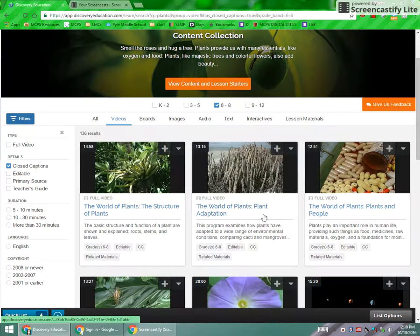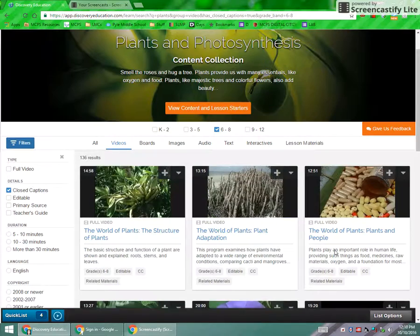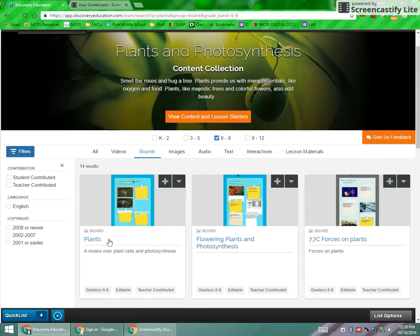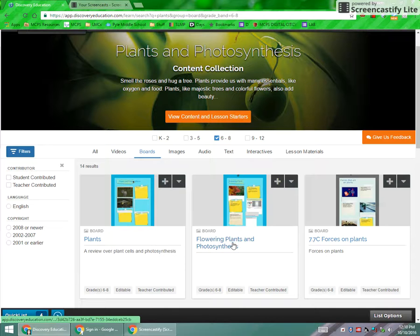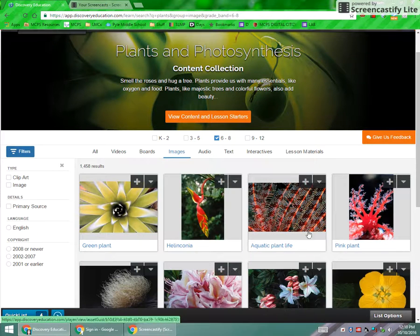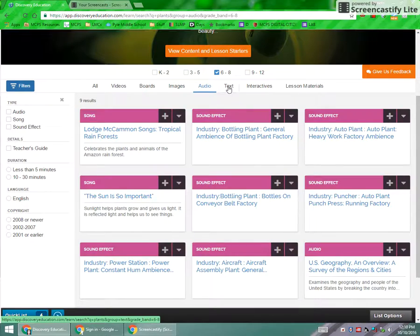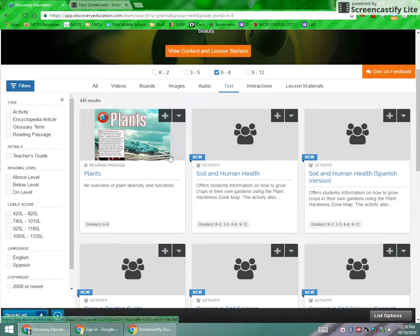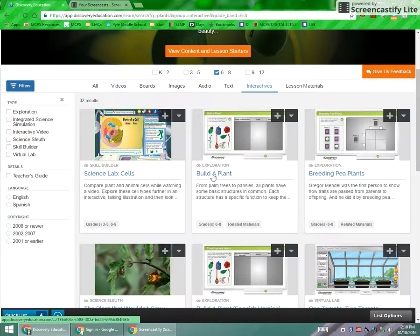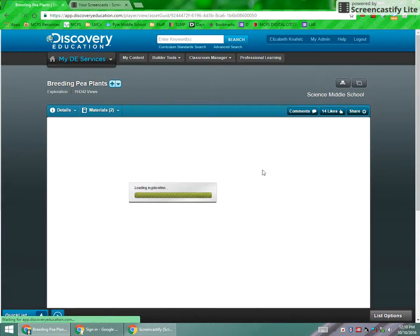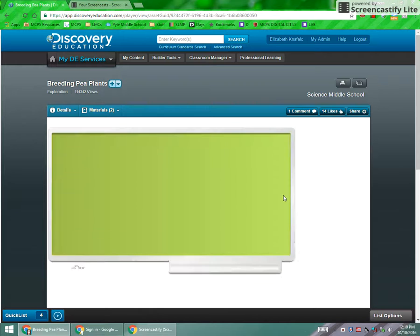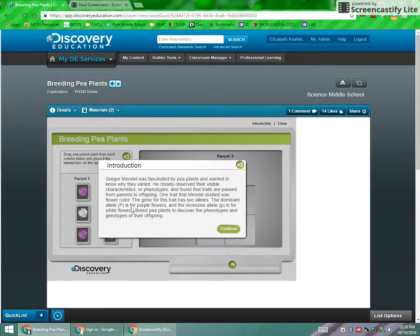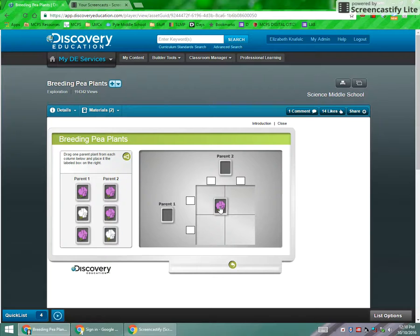But there are other contents here on Discovery Education, including boards. These are assignment boards. I'll show you a little bit more about those in another video. There are images, there's audio, there is text. There are interactives, which can be anything from how to build a plant or breeding pea plants where students can actually go ahead and do that kind of experiment on their own.